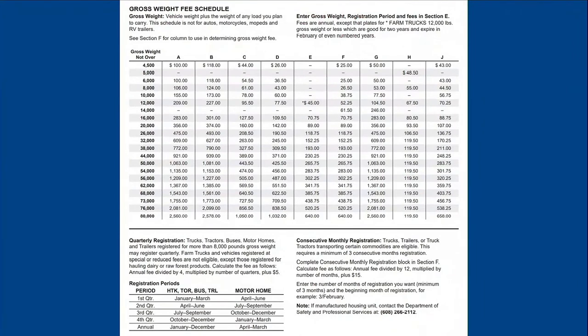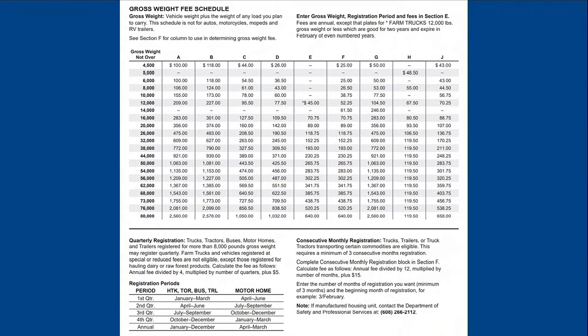The gross weight fee schedule is located on page two of the instructions. It may appear daunting, however, you only need to use the column of the chart referenced in the description of the plate type you selected in Section F. The gross weight is the vehicle weight plus the weight of any load you plan to carry. You should register your vehicle for the heaviest you expect it will be during the registration period.